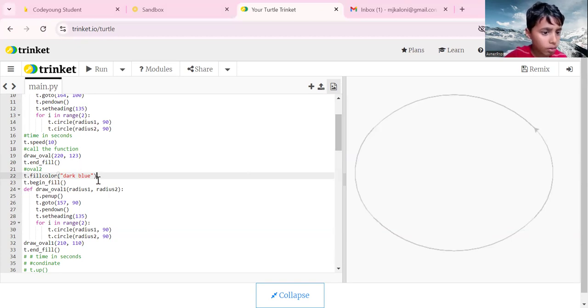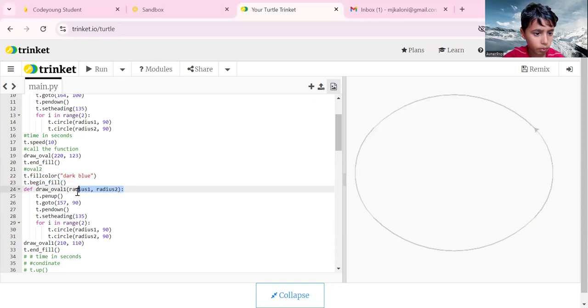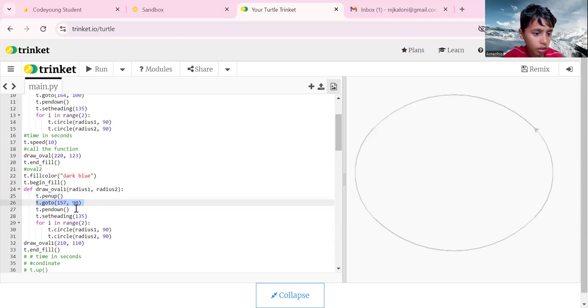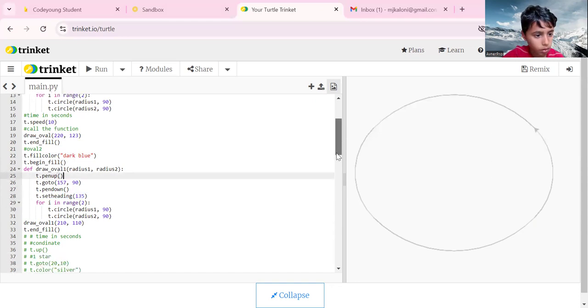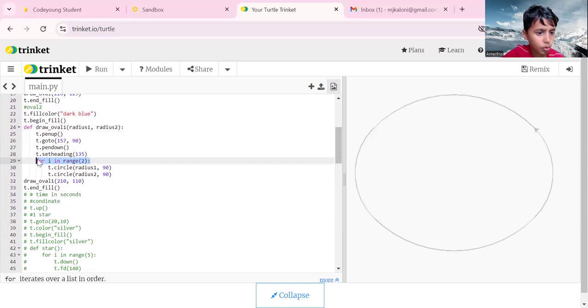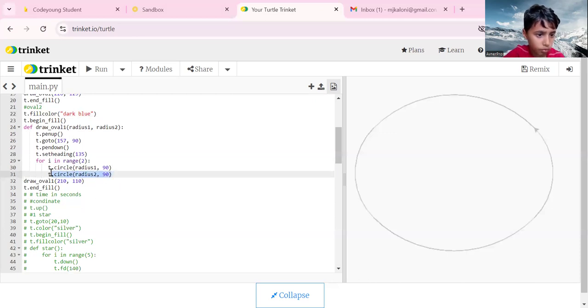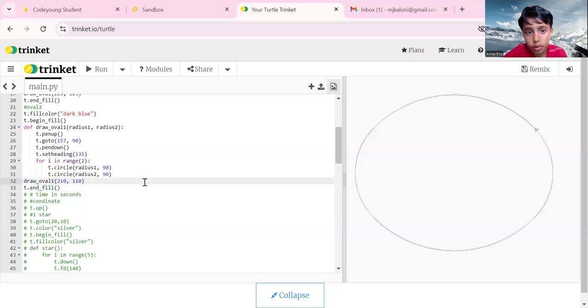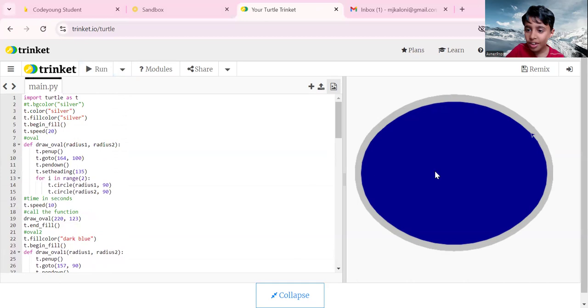We fill in the color dark blue, then beginning fill, define draw oval with radius one comma radius two, pen up. Our coordinate is 157 comma 90. T dot pen down, set heading is the same thing. For i in range 2, t dot circle radius one comma 90, same thing for the other one but radius two. Call our function and then t dot end fill.